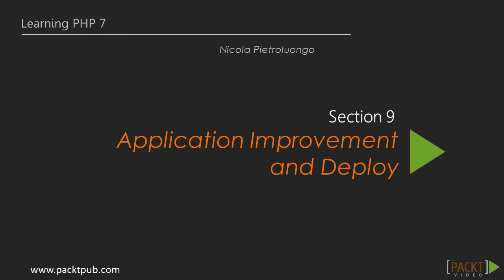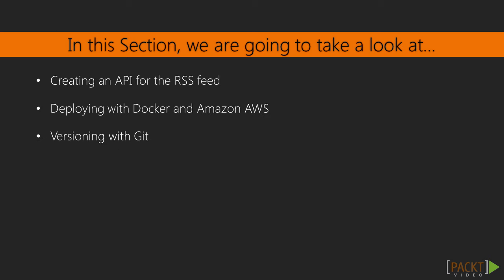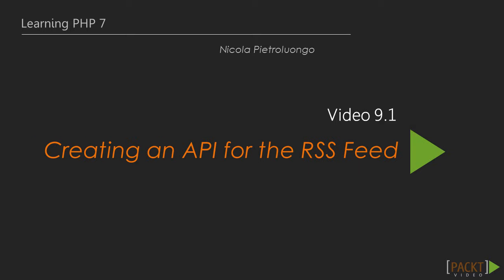Hi and welcome to the last section of this course. In the previous video we understood the importance of software testing and were able to write basic tests to improve software quality. In this section we're going to improve our social photo website and cover a few interesting topics like application deployment and versioning system.